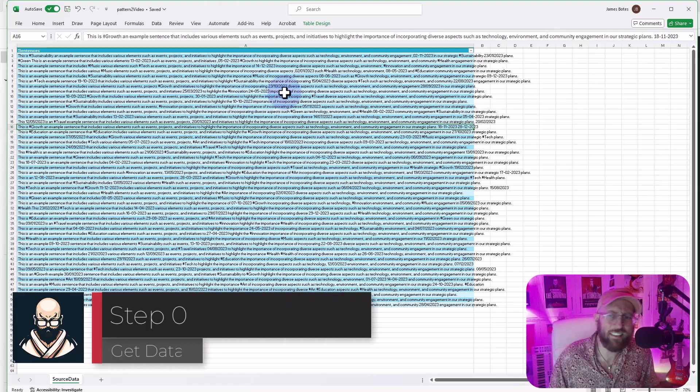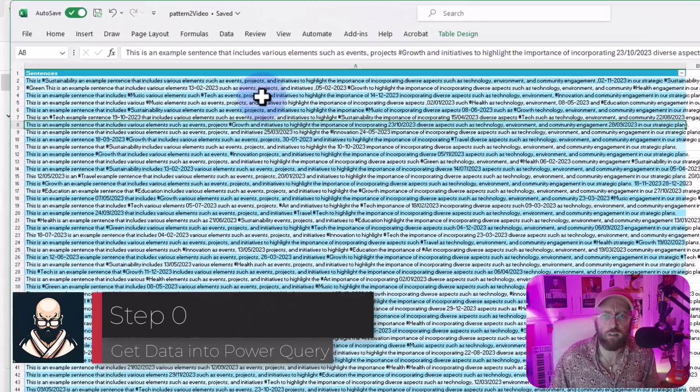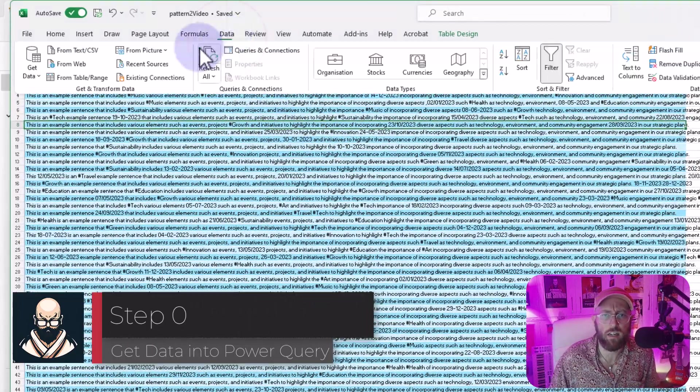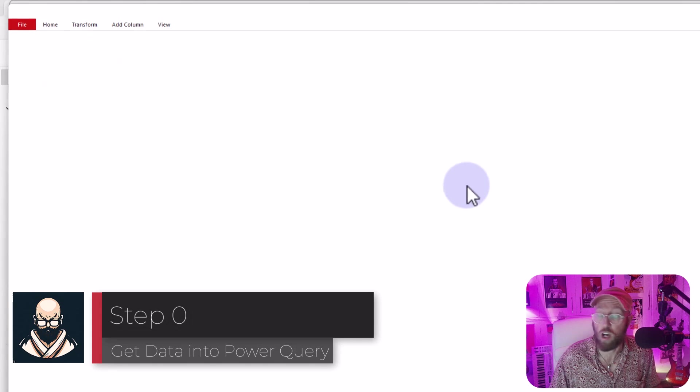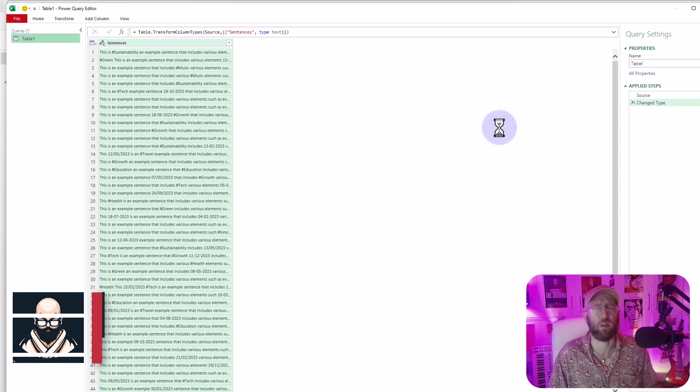All right, as always, let's get the data set into Power Query. Select your data set, go to data and from table or range, this opens Power Query.